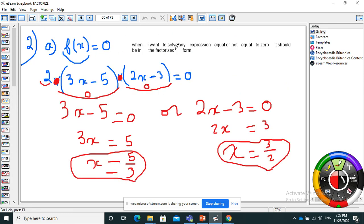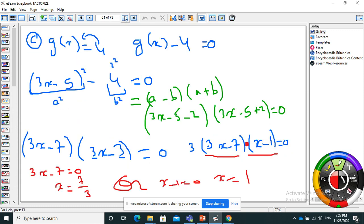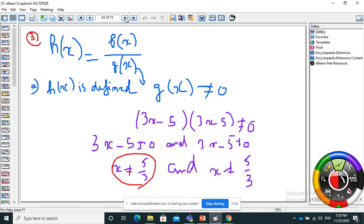To solve equal to zero, I need it in factorized form — I have it already. Each factor equals zero: this one or that one. I solve and find the roots. For g(x) equal to 4: I don't know how to solve equal to a number, only equal to zero. So I take everything to one side: g(x) minus 4 equals zero. That gives a² minus b², so I factorize using a minus b times a plus b and solve equal to zero.